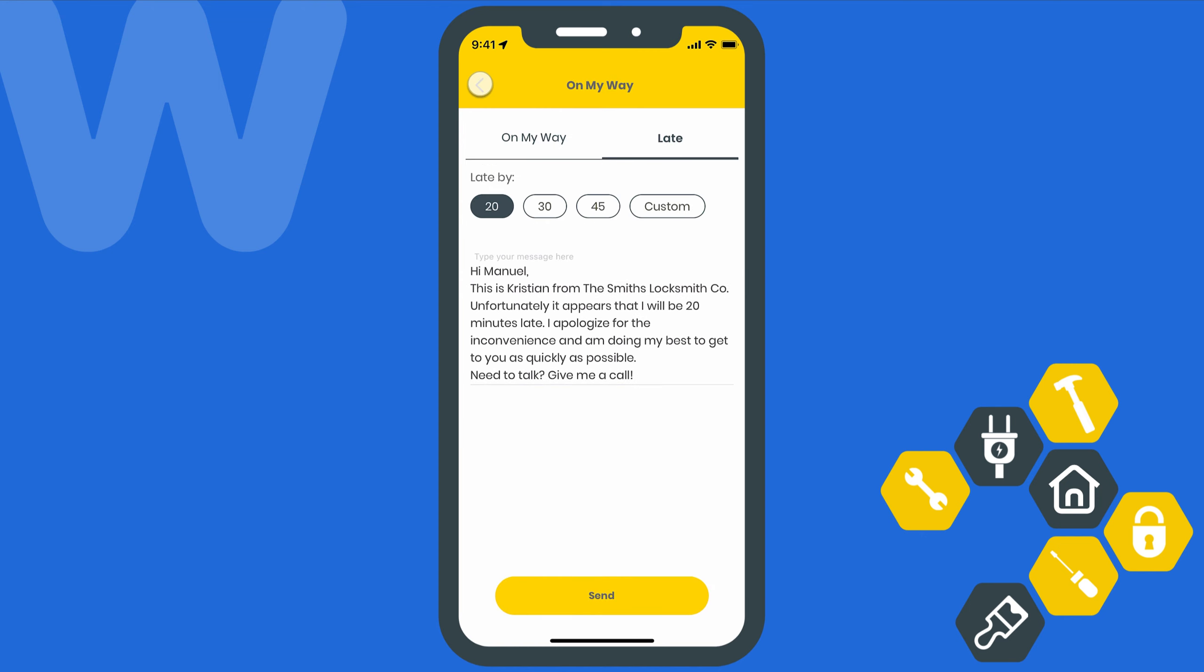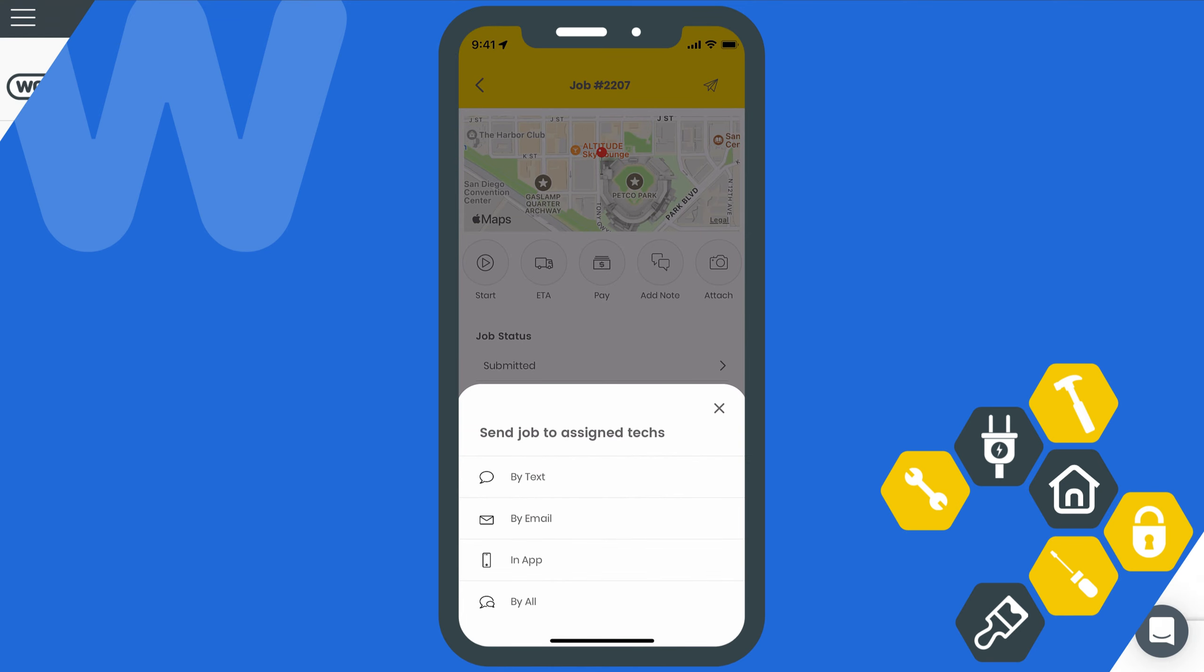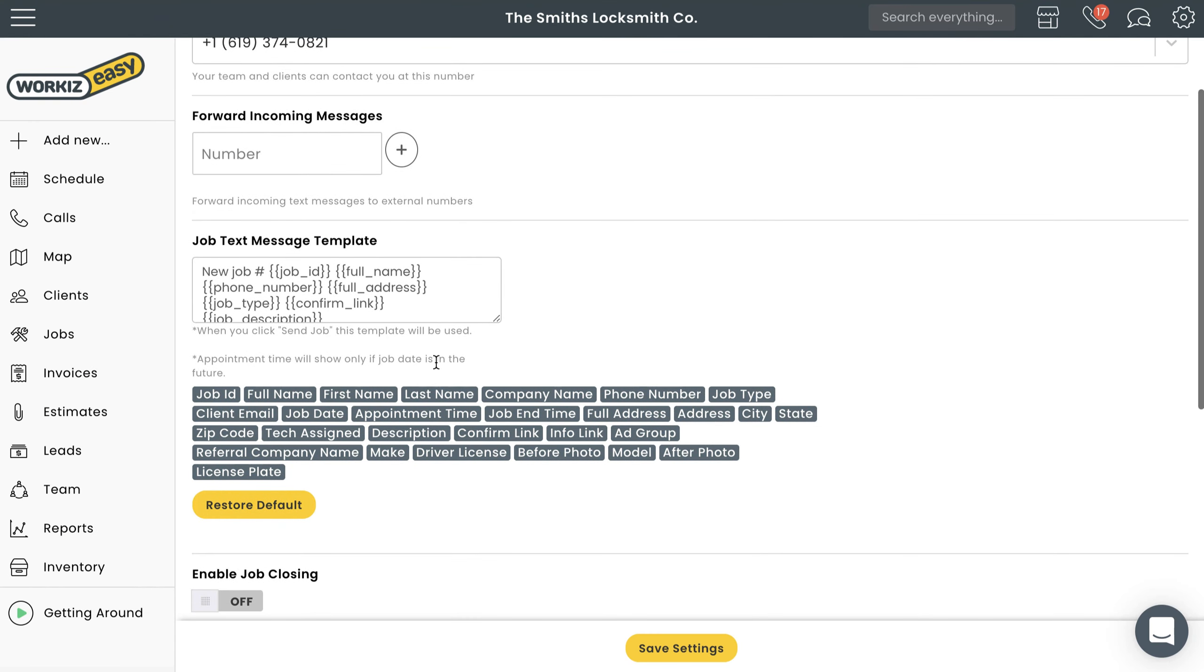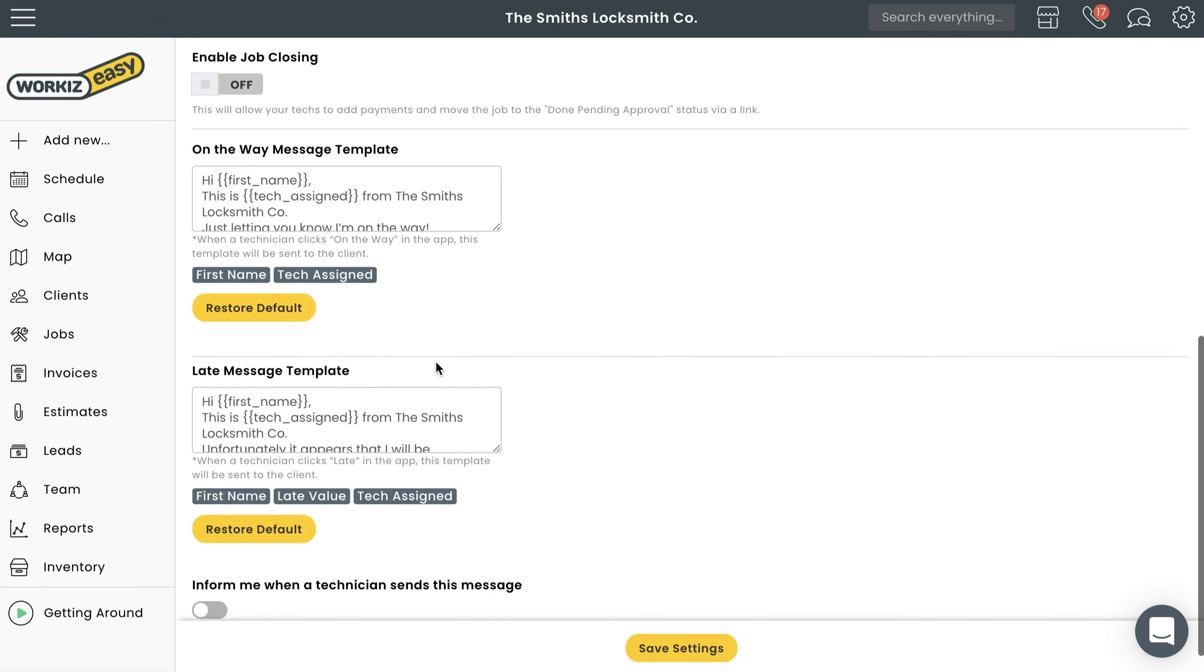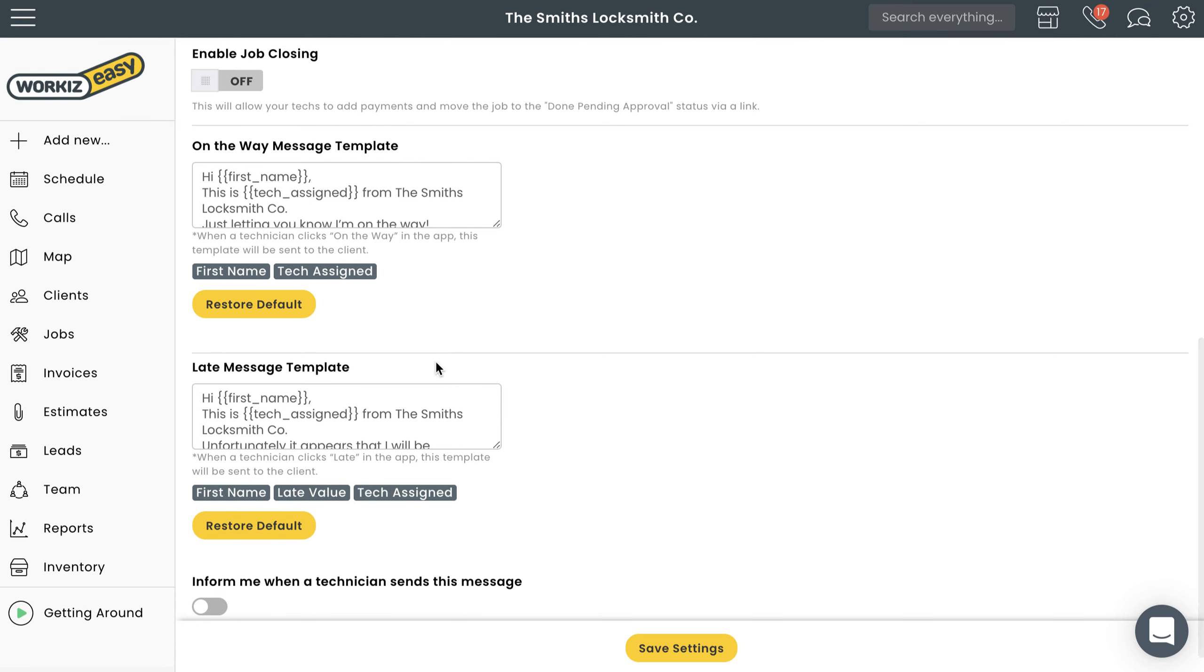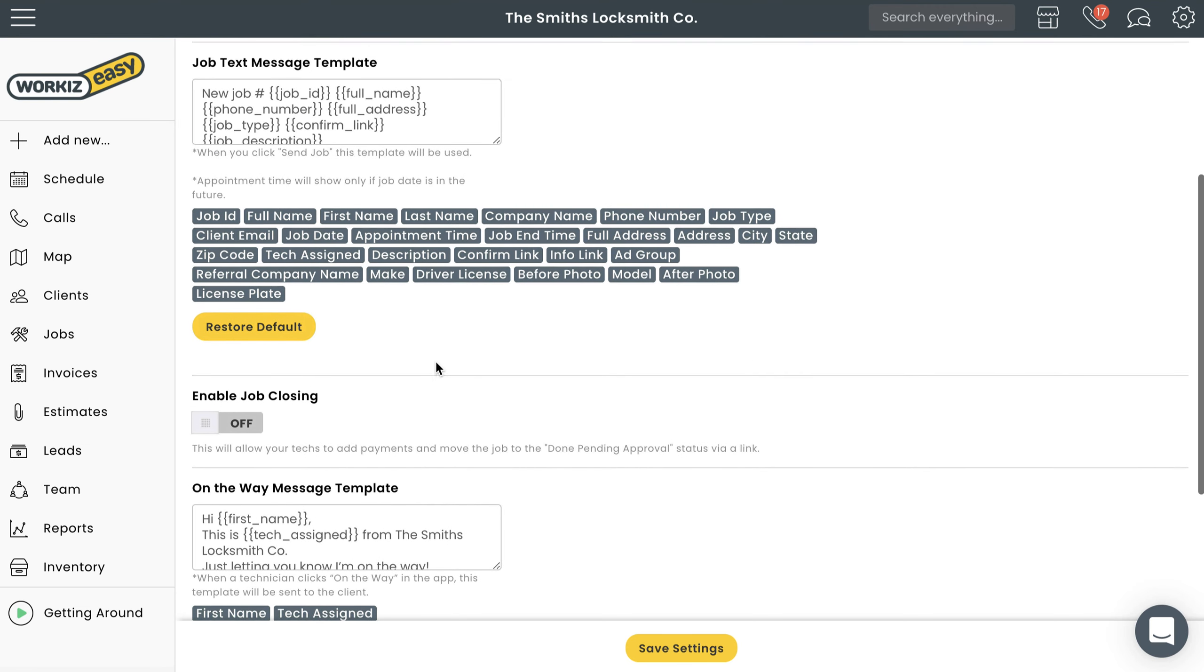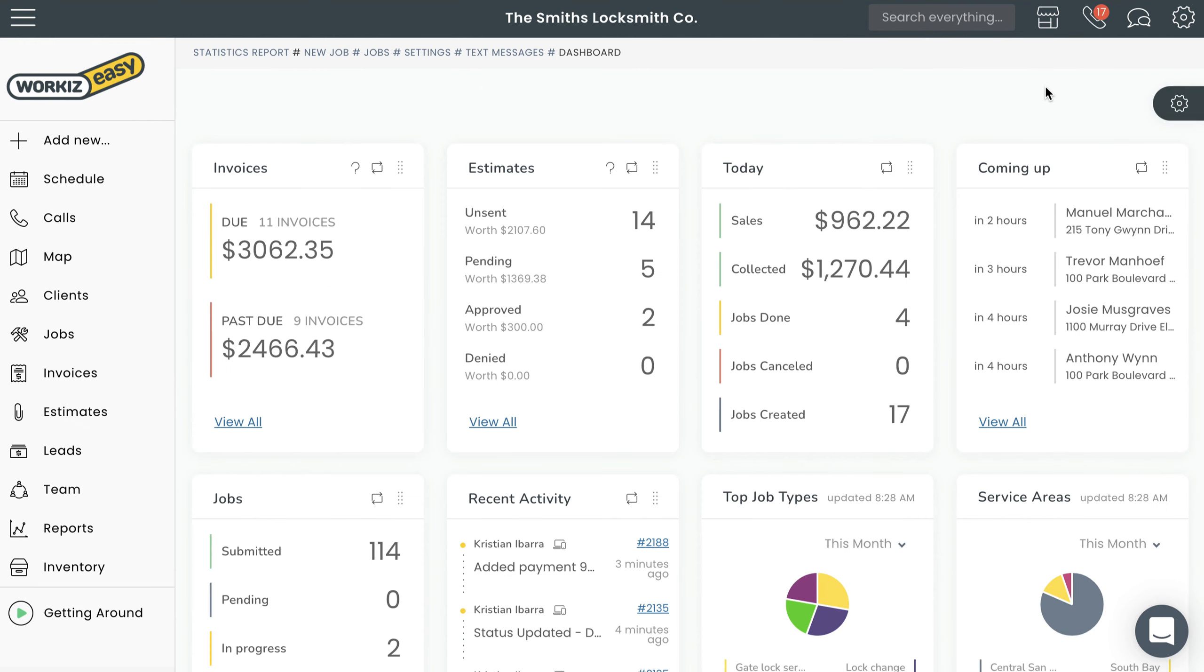The job details message is an easy way for a Workiz admin to provide a field tech with the details of a job. The on the way and late messages are basically what they sound like—messages a field tech can send to a client when they're on the way or running late. All of these message templates are completely customizable. Let's get started.